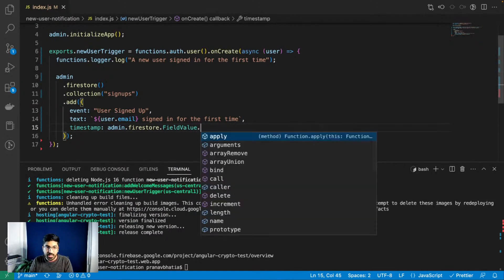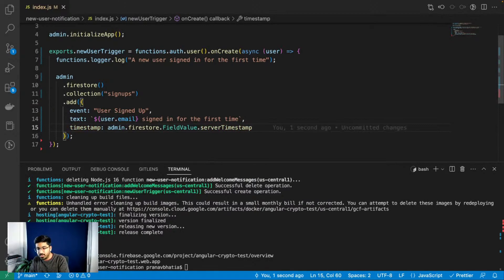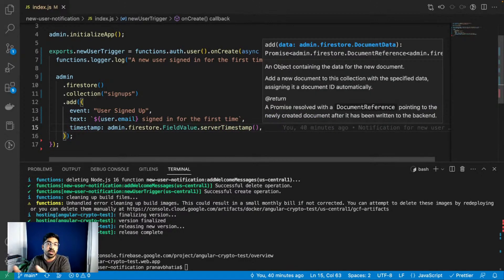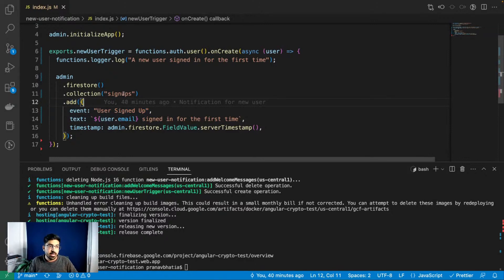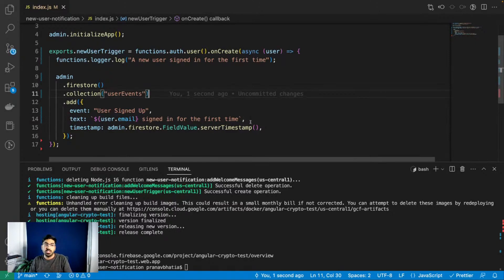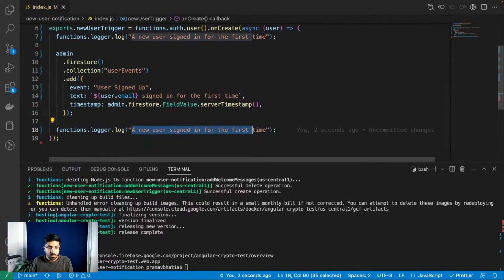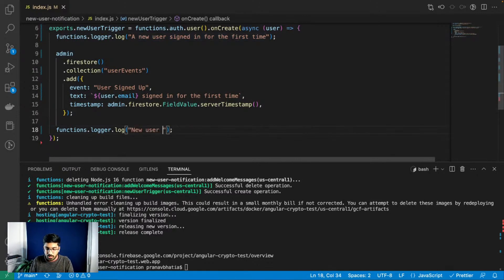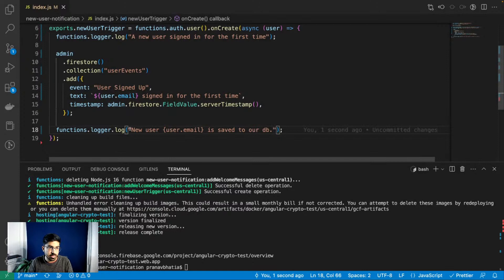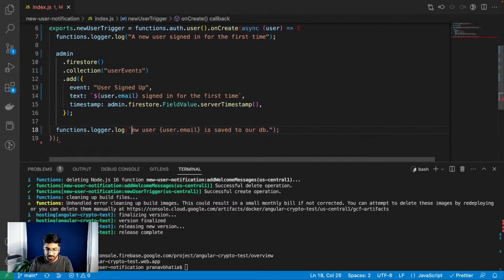The server timestamp basically saves the time of the event we're doing right now, which is adding something to the signups table. Maybe a better name for the collection would be 'userEvents'. In the end I'll add a final log saying the new user email 'is saved to rdb', using backticks for string interpolation. Beautiful code - the real code is just about six lines.